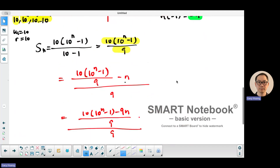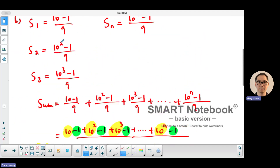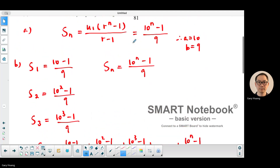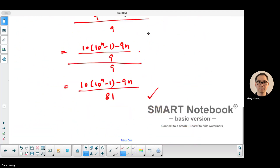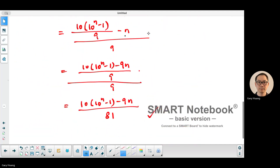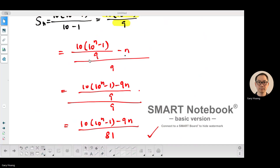The question asks you to show that the sum of all those terms equals 10 times (10 to the power n minus 1) minus 9n, over 81 — and therefore we have shown that. Thank you for watching, bye!